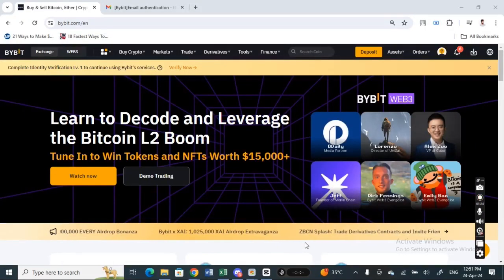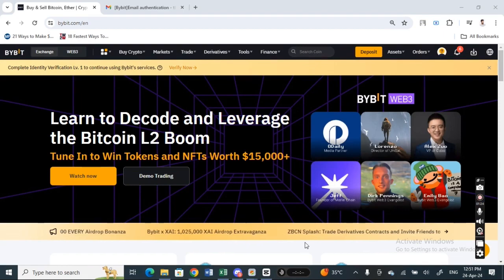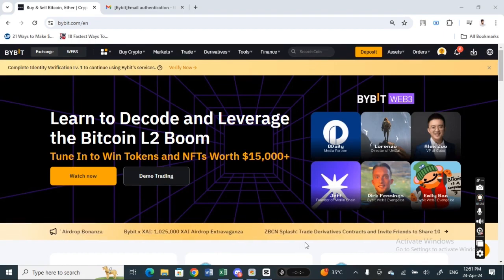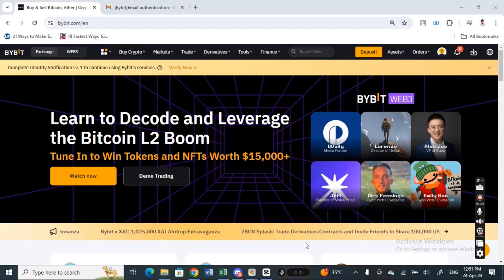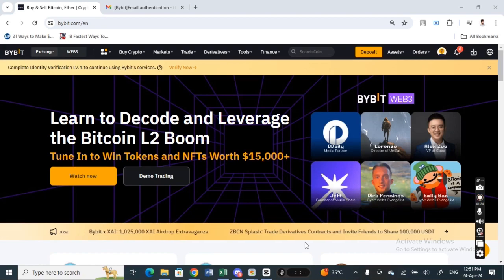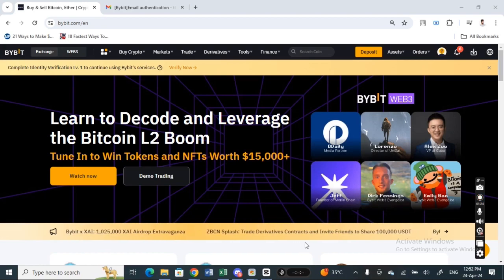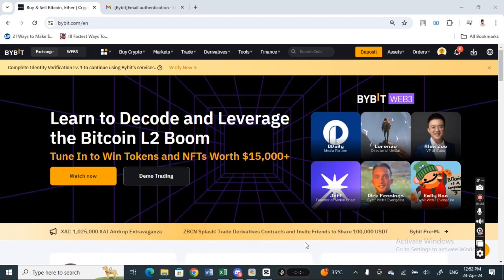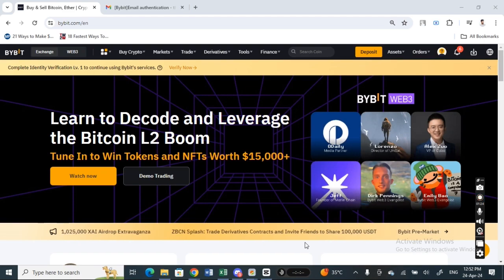Hi everyone, welcome back to our channel. So today in this video I'm going to show you how to send ETH from Bybit to MetaMask. So let's get into the video. First thing first, go to Bybit and then log into your Bybit account.